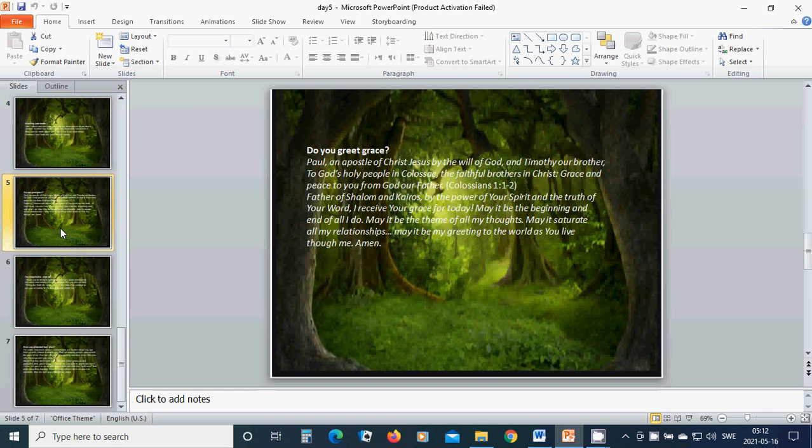Do you greet grace? Paul, an apostle of Christ Jesus by the will of God, and Timothy our brother, to God's holy people in Colossae, the faithful brothers in Christ: Grace and peace to you from God our Father.